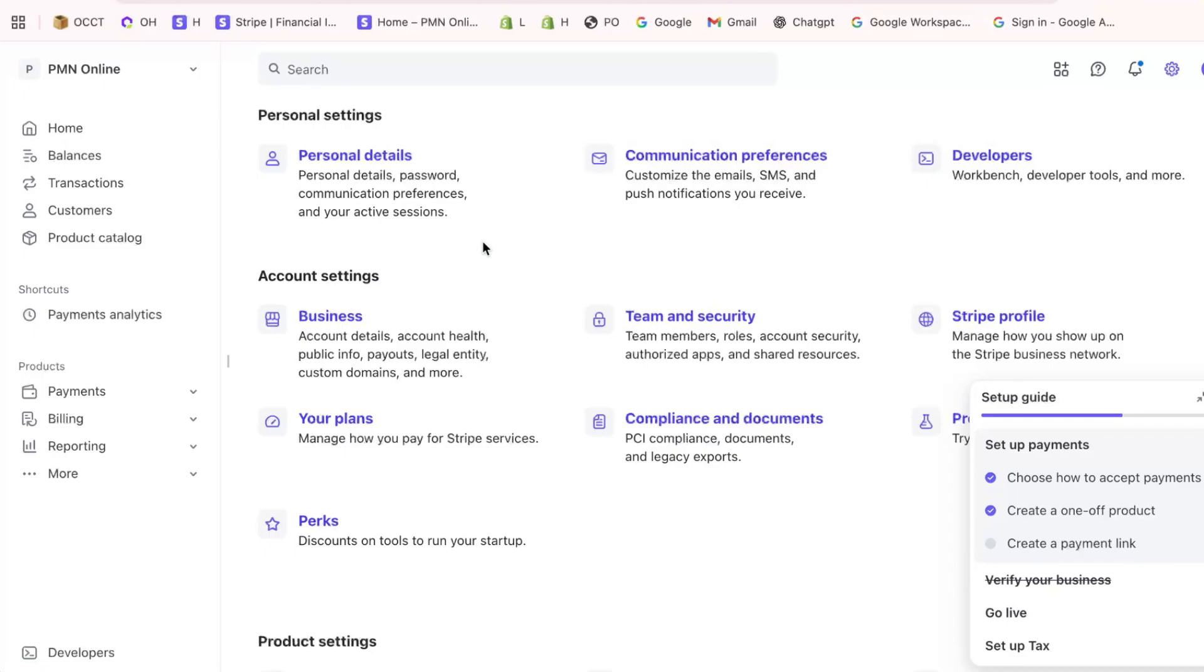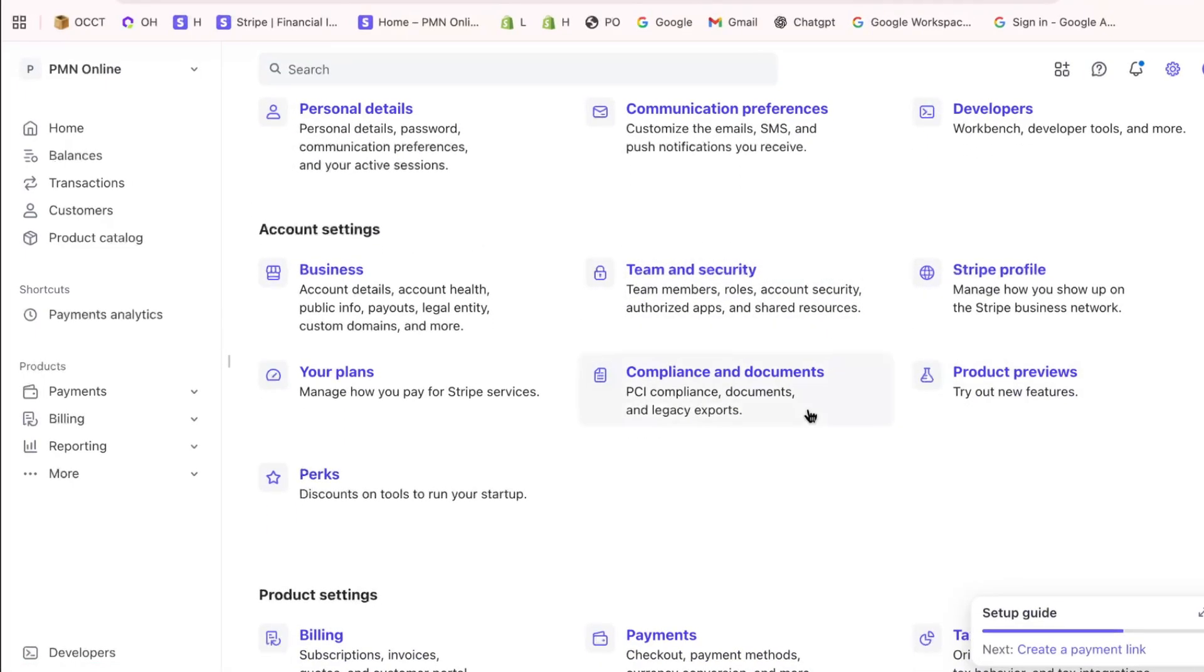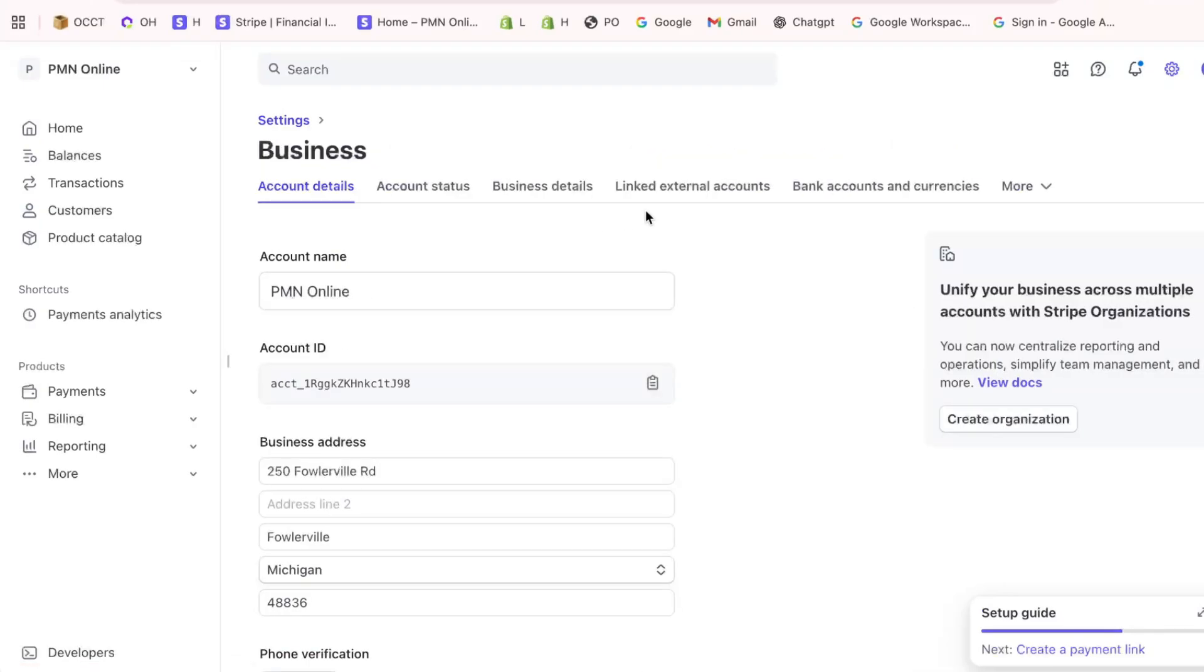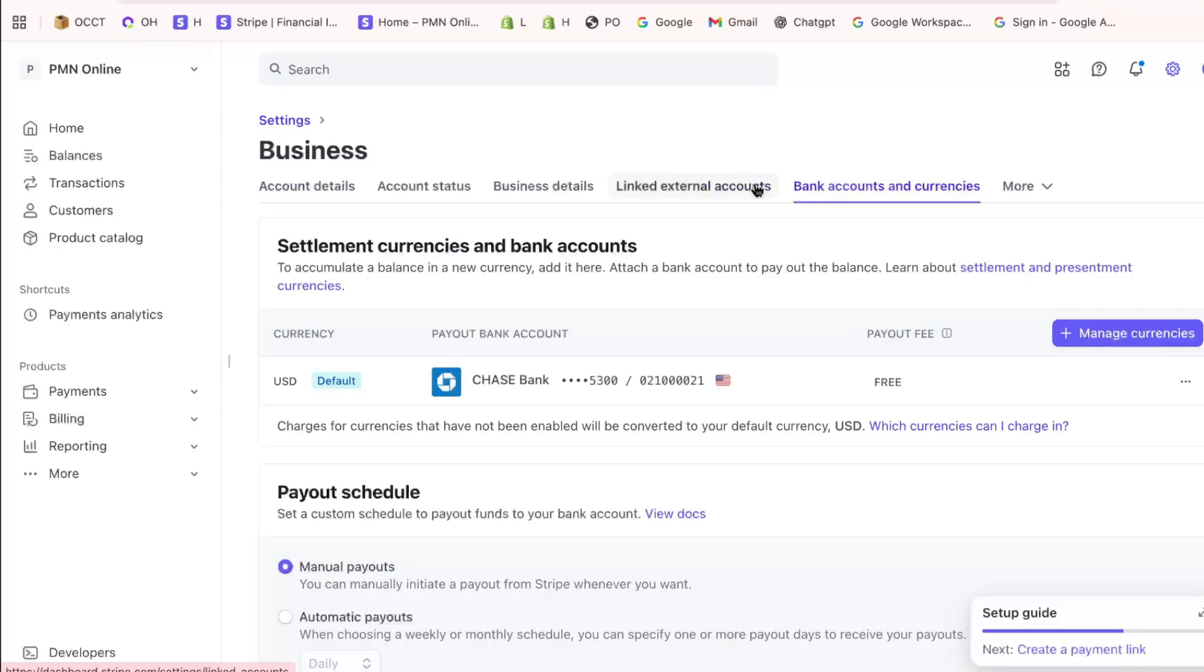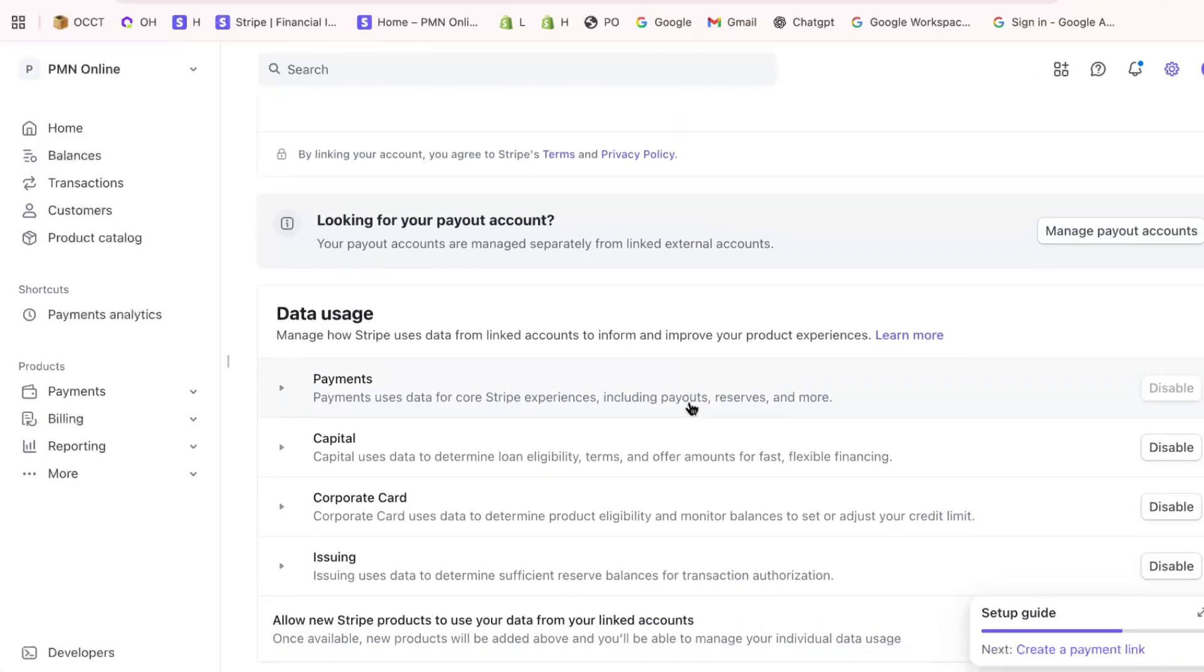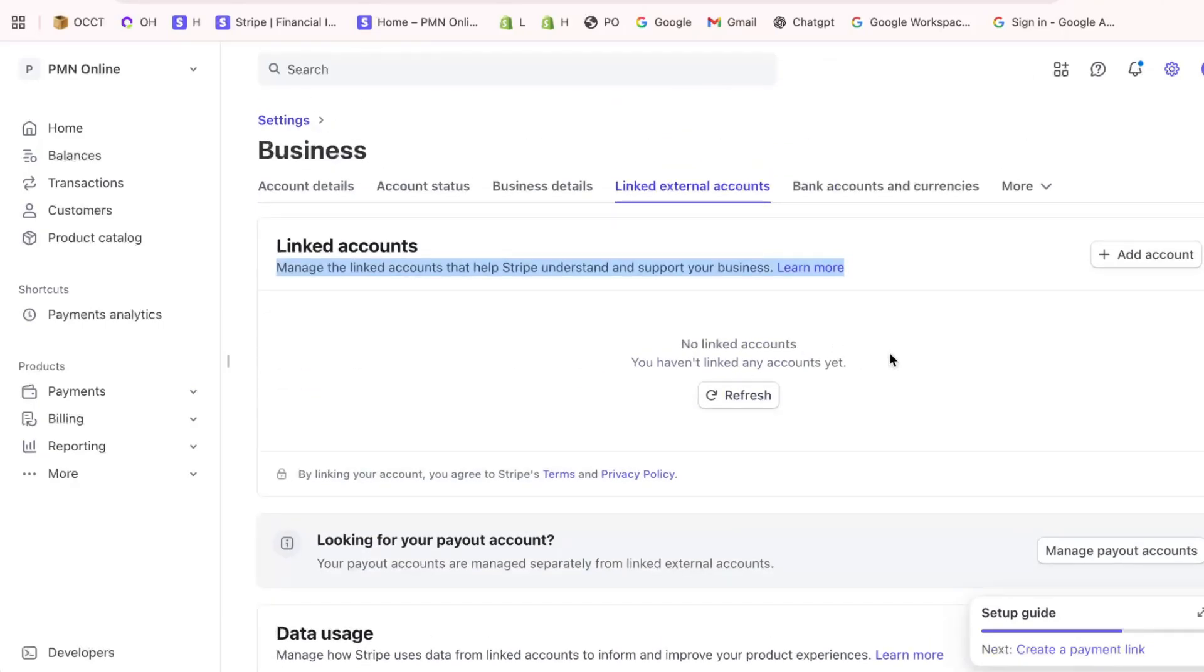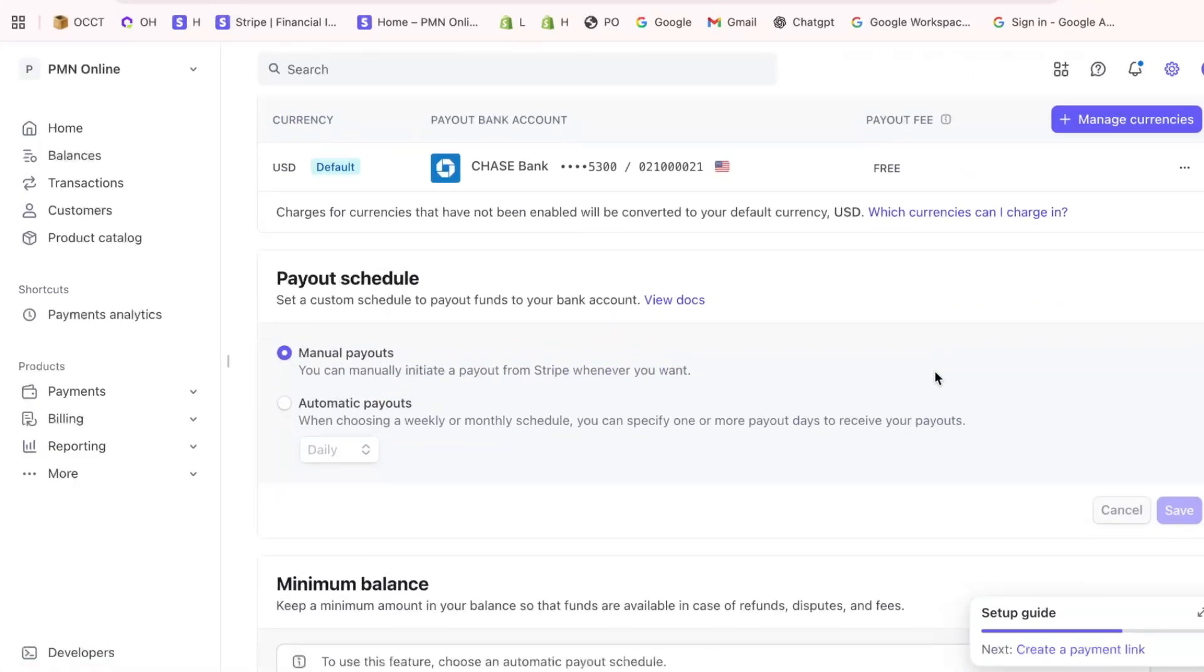Alternatively, for a more detailed approach, navigate to the Settings within your dashboard. Locate the Account Settings option and click on Business Settings. There, you'll find linked external accounts, where you can manage or add new bank accounts for your payouts. Select Manage Payout Accounts to add a bank account, ensuring your instant payouts are processed smoothly to your preferred account.